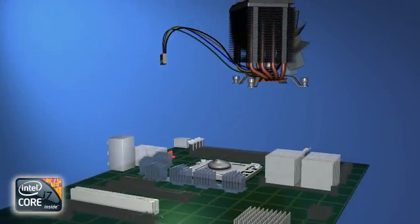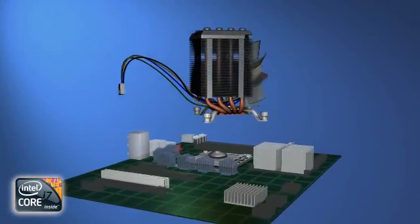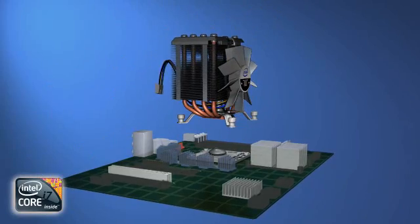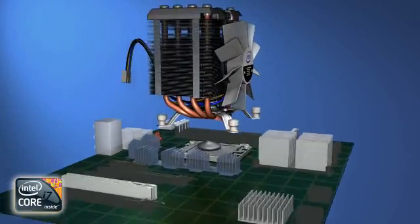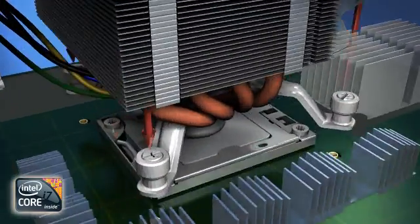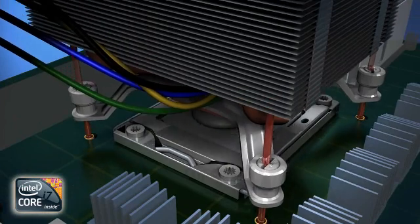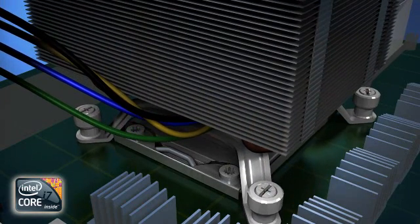With the fan facing the front of the PC, lower the thermal solution assembly down on the processor, lining up the four mounting feet with the screw risers of the backplate.